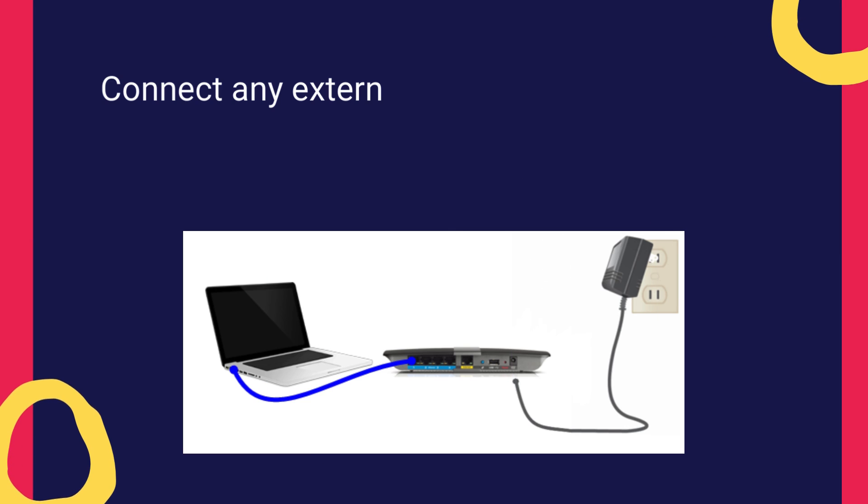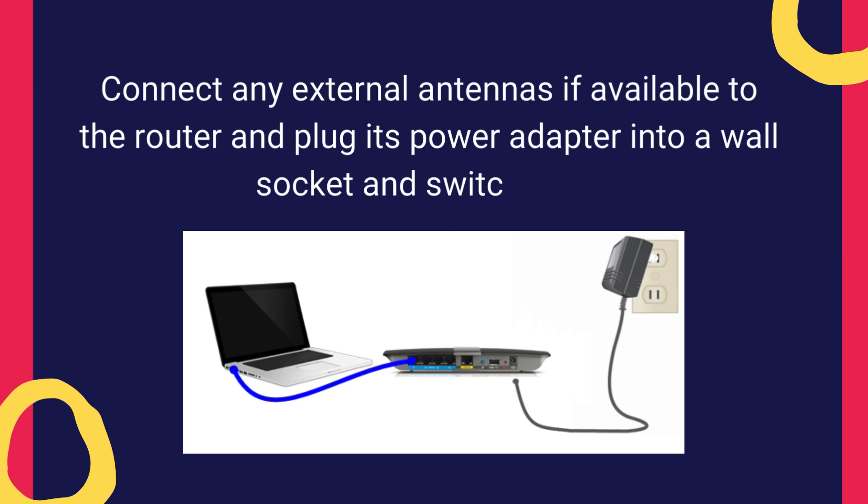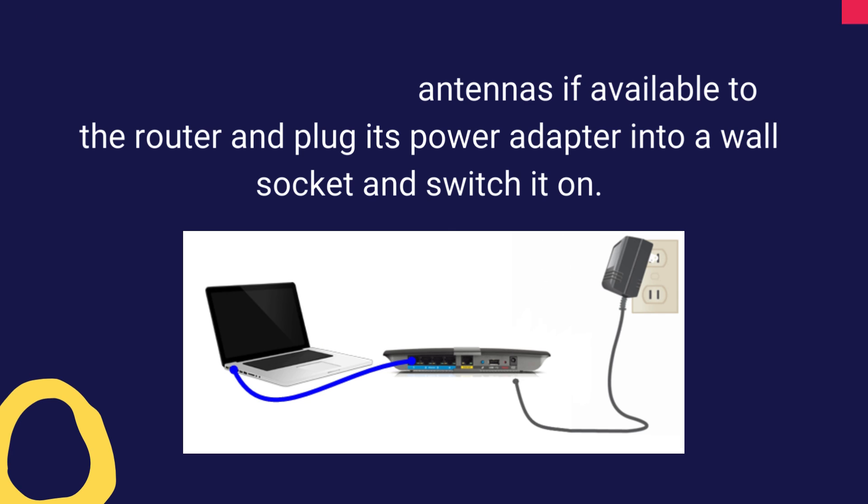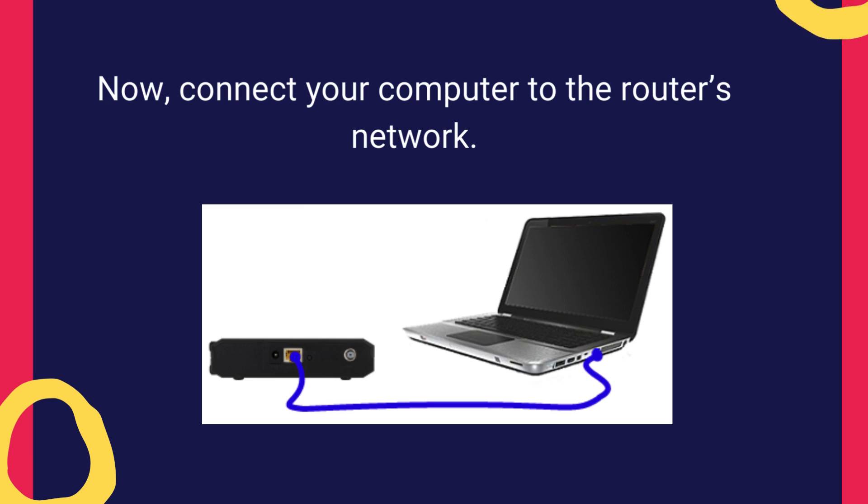Connect any external antennas if available to the router and plug its power adapter into a wall socket and switch it on. Now, connect your computer to the router's network.